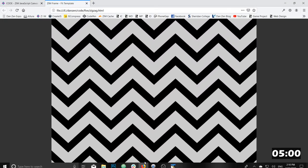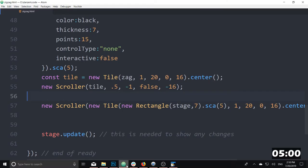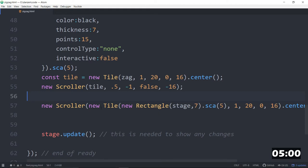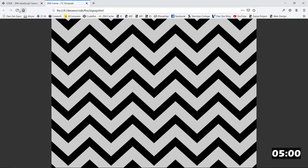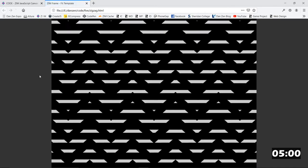What did we miss? Oh no. Did I save it? Save zigzag, new tile, new rectangle, stage width. Okay, forget it. That's still in the five minutes. Okay, there we go.